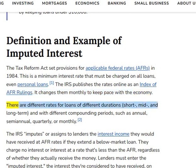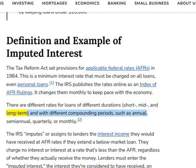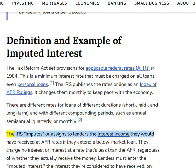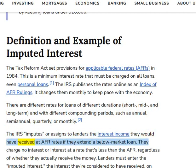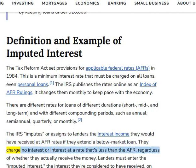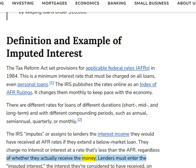There are different rates for loans of different durations — short-term, mid-term, and long-term — and with different compounding periods, such as annual, semi-annual, quarterly, or monthly. The IRS imputes or assigns to lenders the interest income they would have received at AFR rates if they extend a below-market loan, charging no interest or interest at a rate that's less than the AFR, regardless of whether they actually receive the money.